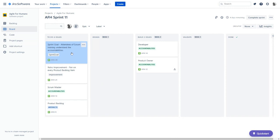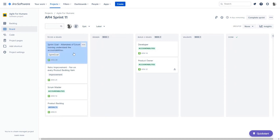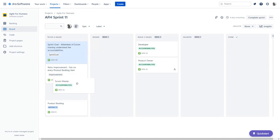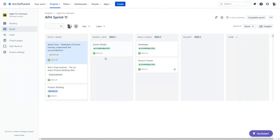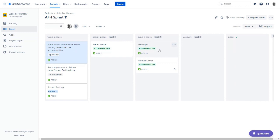Right now we have a product backlog item that sits in the To Do column, and we also have our retrospective improvement item. As a team of developers working together trying to accomplish this sprint goal, we come in here and look at this custom workflow. We see an opportunity to maybe pull some work — our sprint goal says 'attendees of Scrum training understand the accountabilities,' so we can look down and say we have an opportunity to pull something here that relates to the accountabilities, which relates to our sprint goal. We may start this in our Design column. We also look at these other product backlog items we're working on in the sprint and talk about the progress of them. The opportunity here is to inspect progress towards the sprint goal and adapt a plan for the next 24 hours.